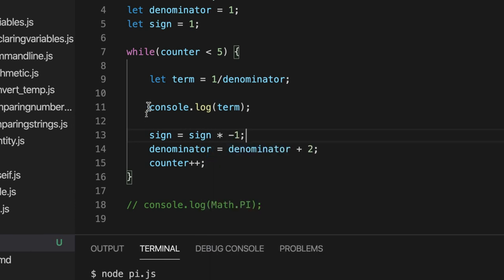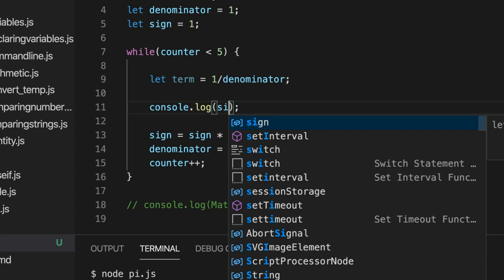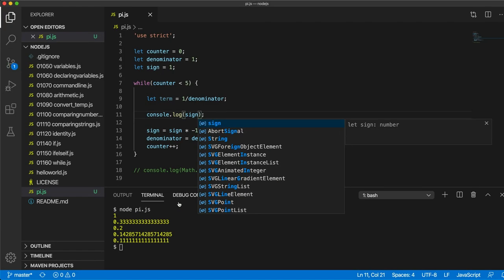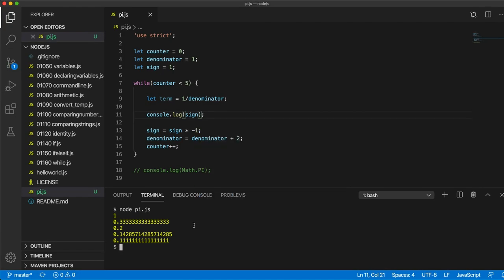And then here, where we're kind of changing values of things, I'm going to write sign equals sign times minus 1. And then let's output that. So instead of outputting term here, I'll output sign.